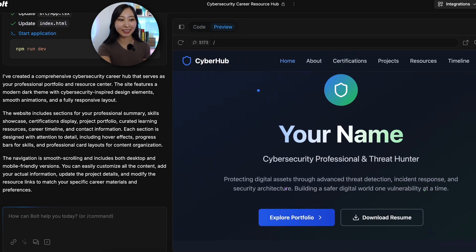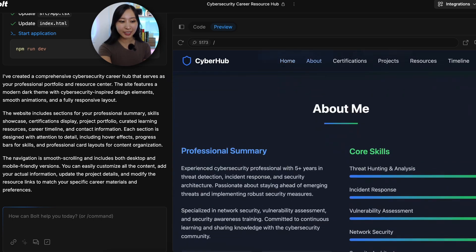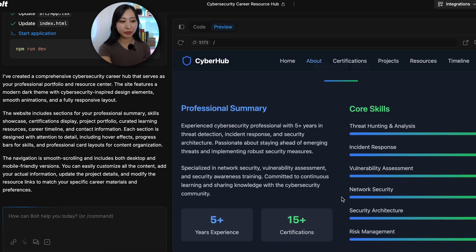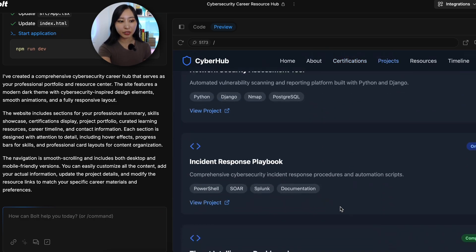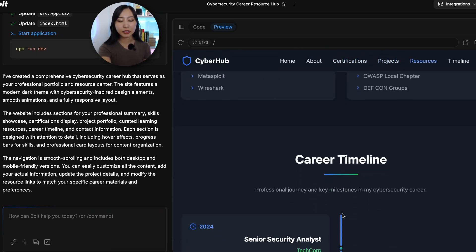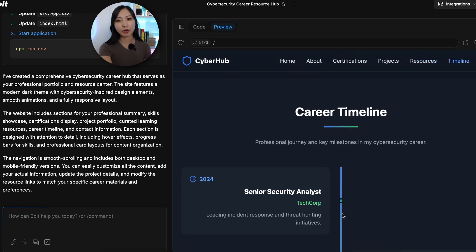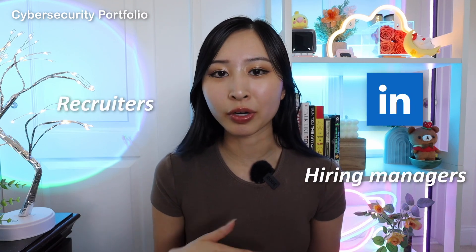This already looks really good — it's even in my colors that I like, so it looks very professional. You can scroll down and see that it already has pre-filled information for you, even a career timeline, how to get in touch, and featured projects. If you're someone who is starting out and don't have any cybersecurity projects yet, this is also a great way to create your own cybersecurity project portfolio that you can share with recruiters, hiring managers, and put it on your LinkedIn or resume.